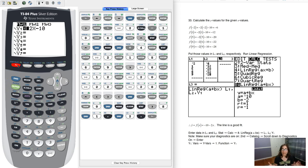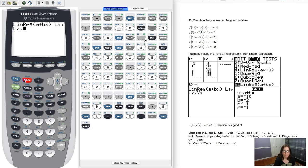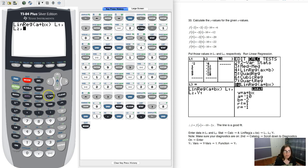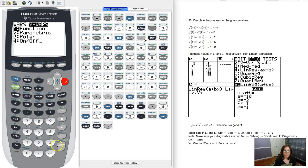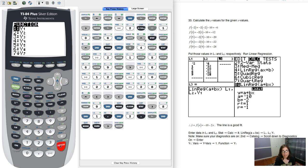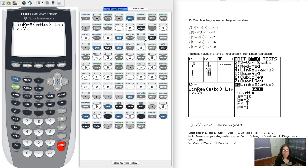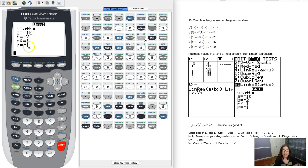And again you can pick any of your y equals that you want. Let me go back to my home screen with second mode, but I'll pick y1, actually just to be fun I'll pick y2. So let's hit vars, let's go over to y variables, I'll hit the right arrow key, and then it's enter enter enter if you want to pick y1, or here I'll scroll down to y2, just for fun, hit enter, and then hit enter again.